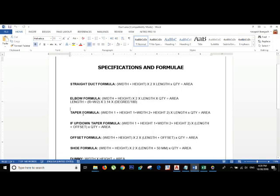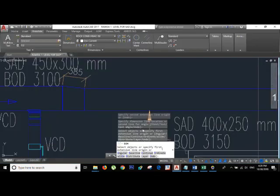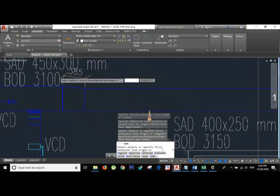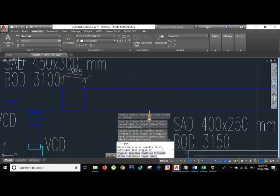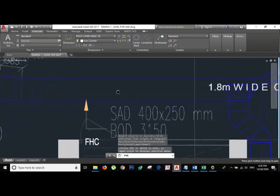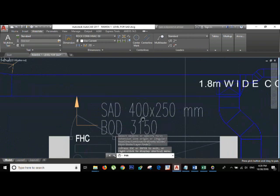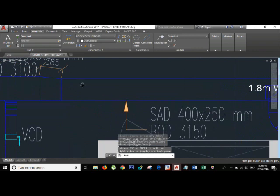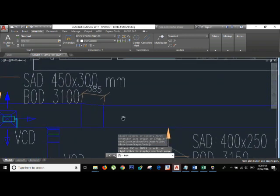We need a formula for this: Width 1 plus Height 1 plus Width 2 plus Height 2. So 450 is Width 1, 300 is Height 1, and on the reduced side we have Width 2 and Height 2. We need two widths and two heights — one for each side — and we also need the length of the reducer.